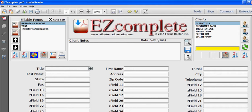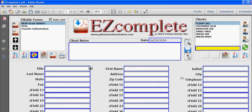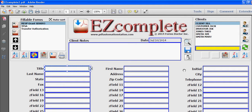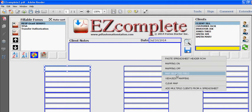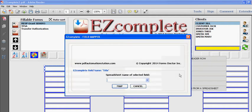I'm actually going to work off another EZ Complete that already has the mapping turned on, so you just wait until the colored boxes go around all of the fields and then you will select the field just like the other process. Click this again and select map selected field.